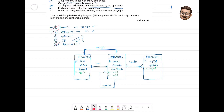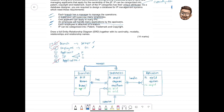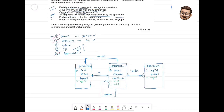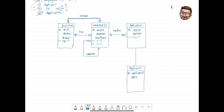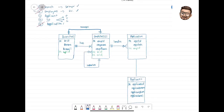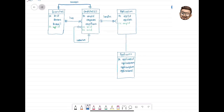Who will make the application? The application is made by the applicant. We have the Applicant table with PK Applicant ID, and maybe Applicant Name, Applicant Email — you can assume two or three attributes since they are not stated in the question.